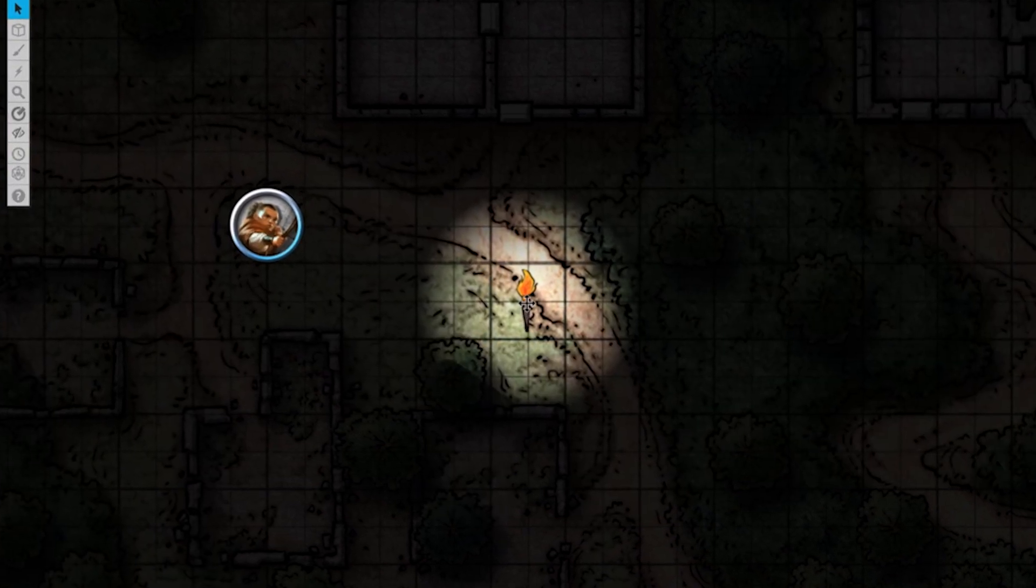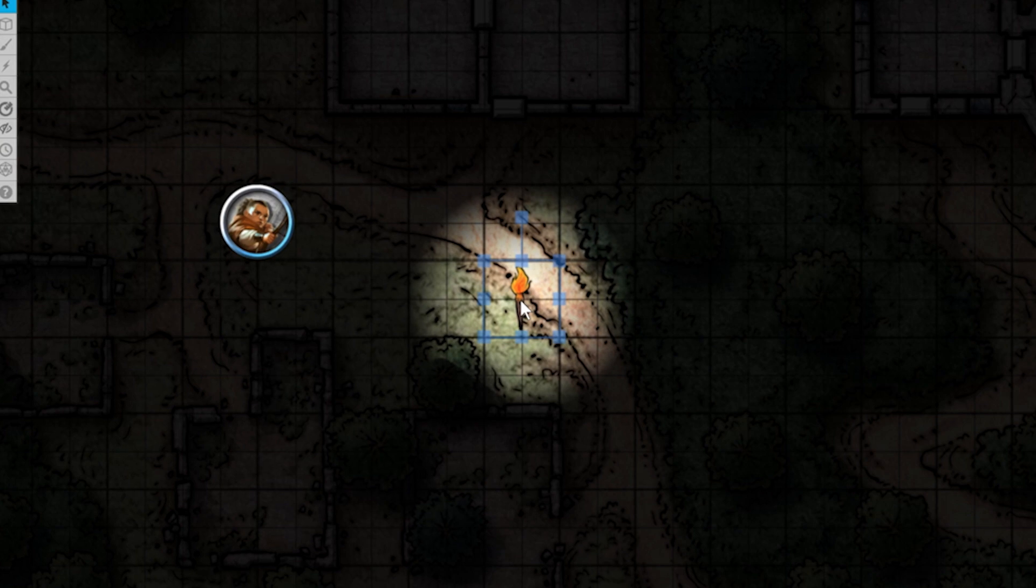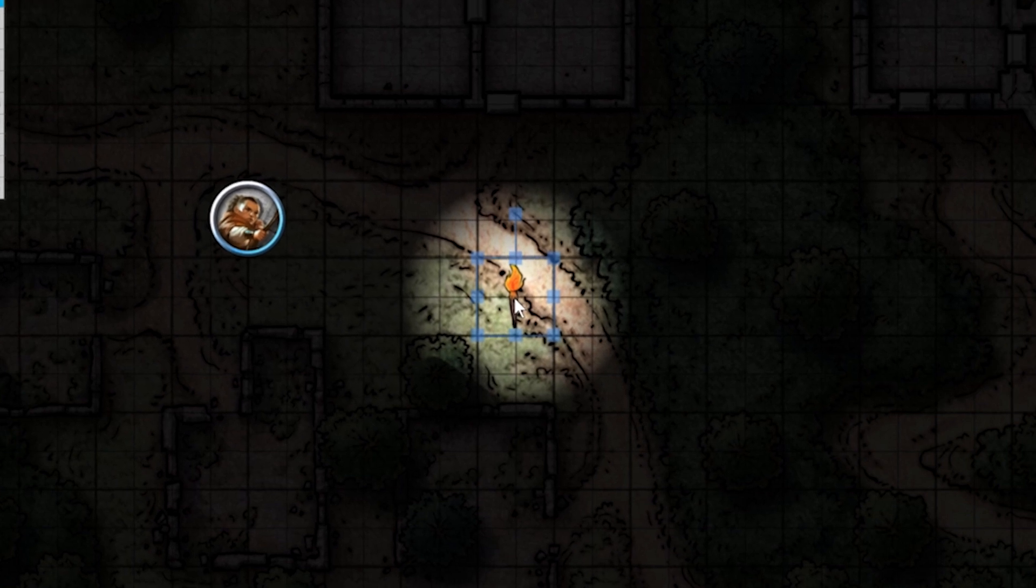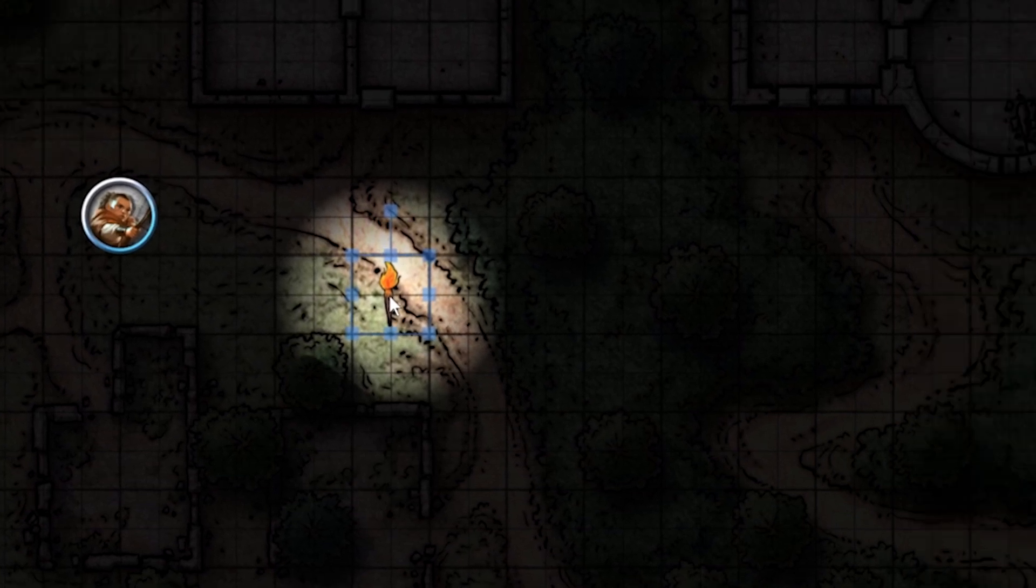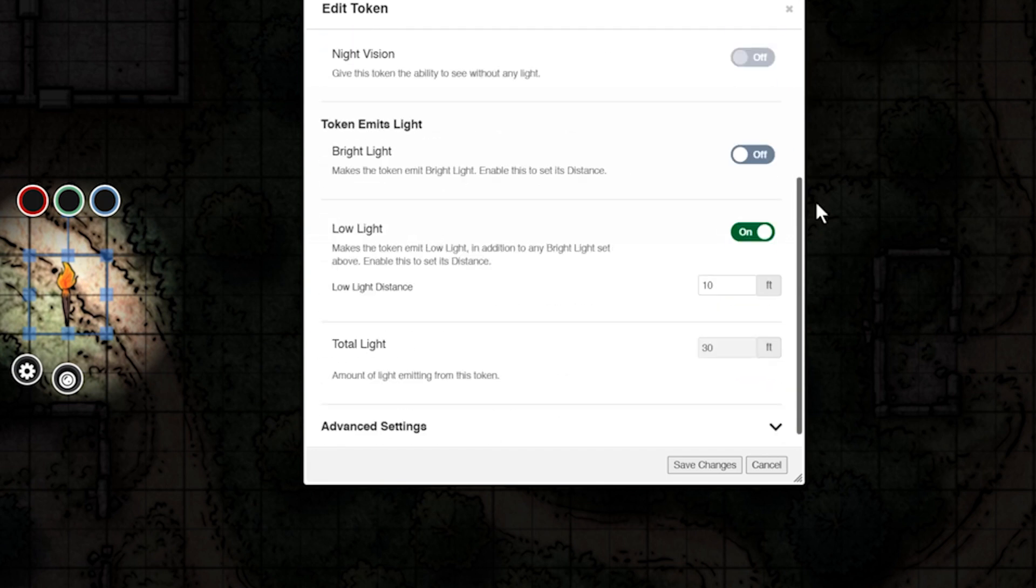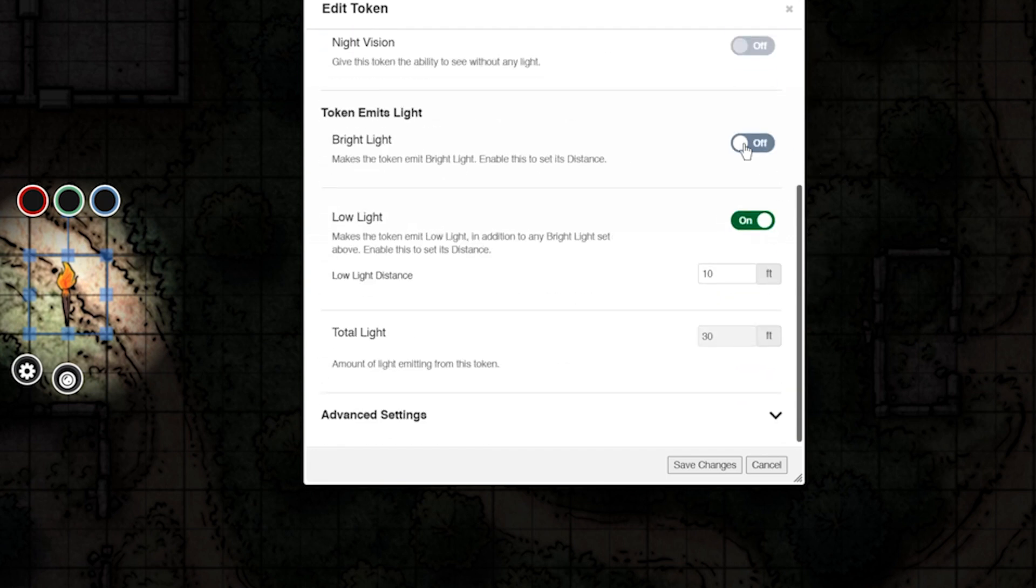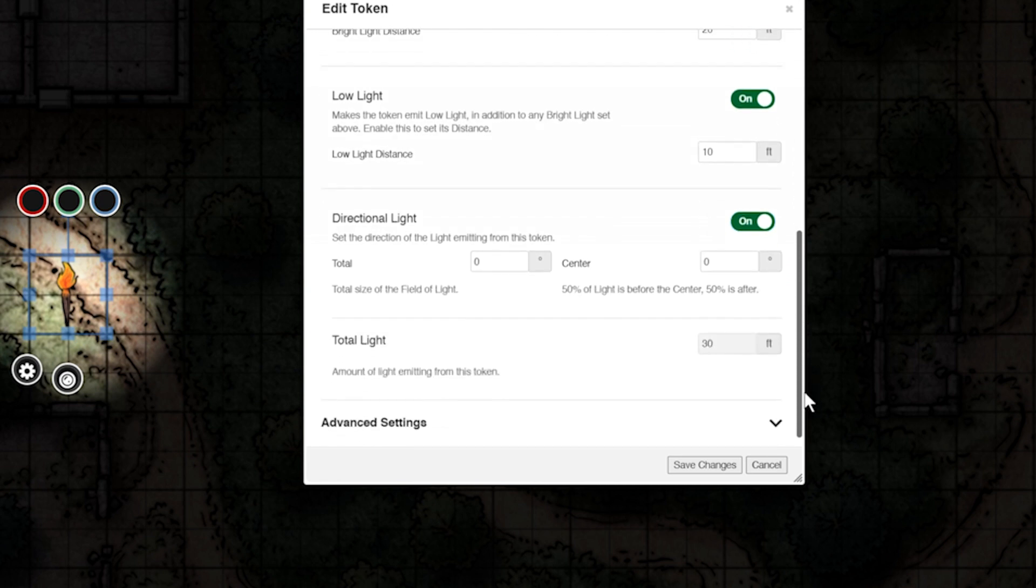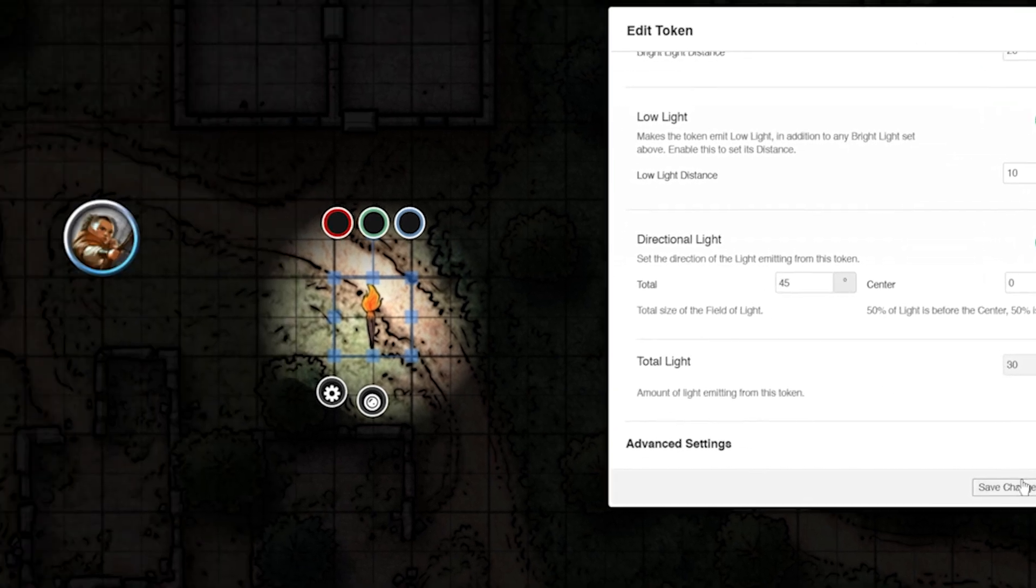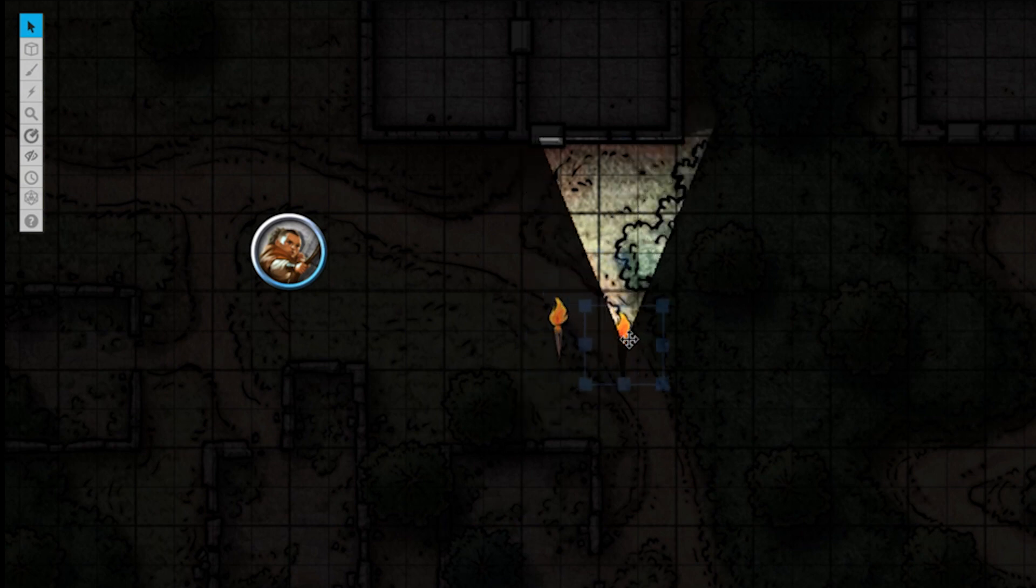But what if we want a light source that is being pointed in a certain direction, like a flashlight or headlight? Double-click your token. Let's turn back on bright light and turn on directional light. I want this torch to act more like a flashlight, so I'm going to set it to 45 degrees. Save changes. Our torch now shines light in a specific direction.